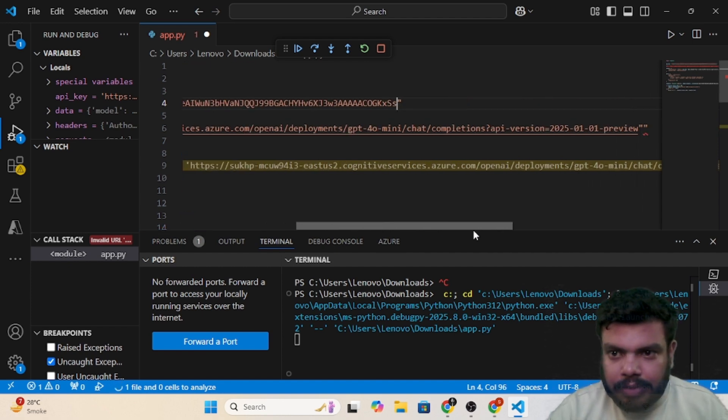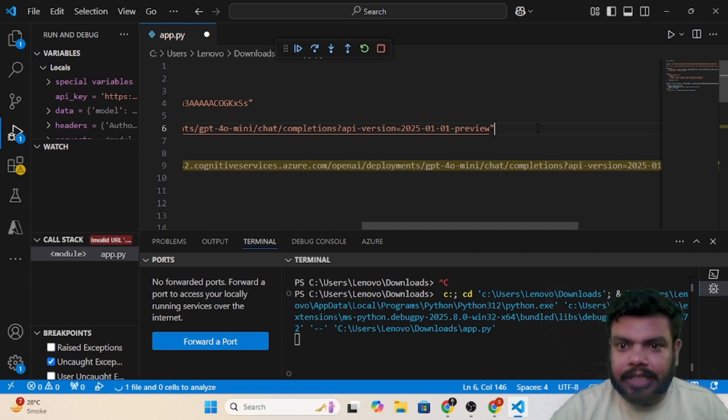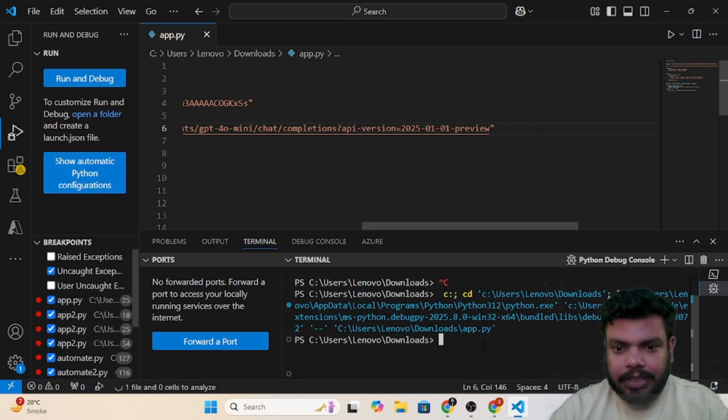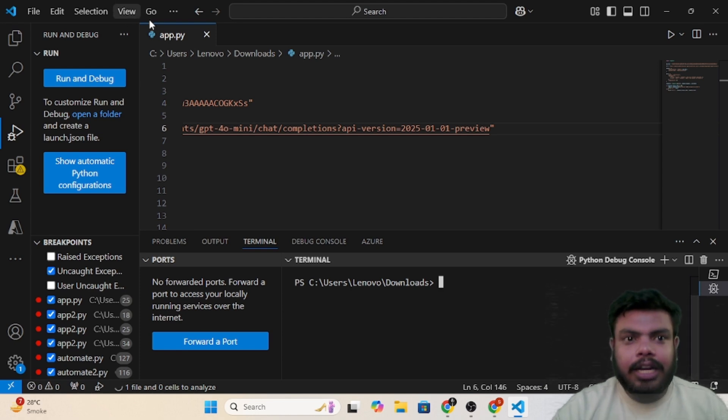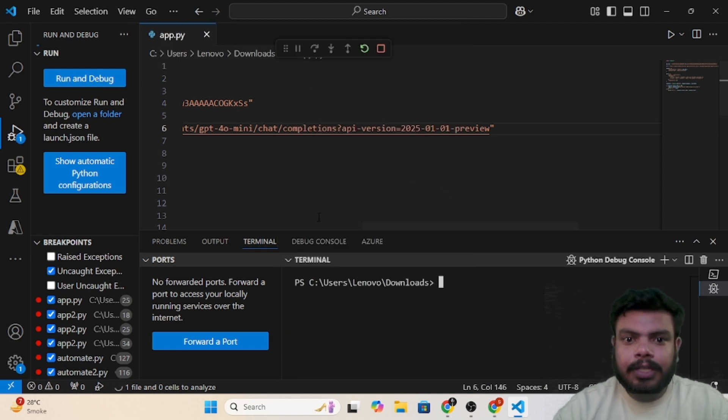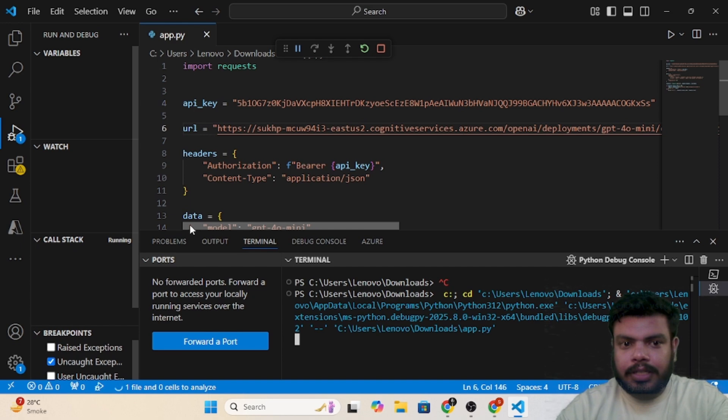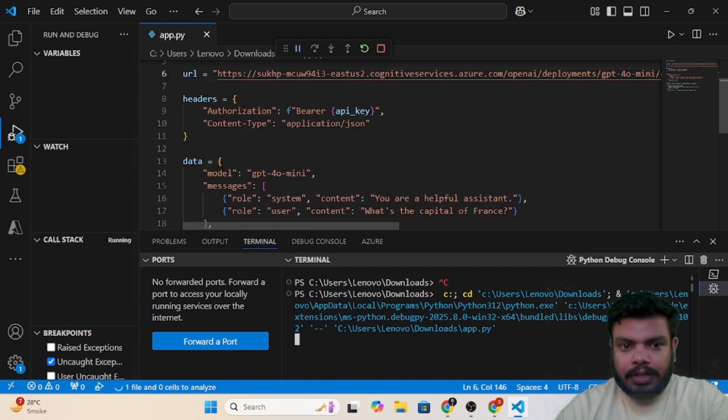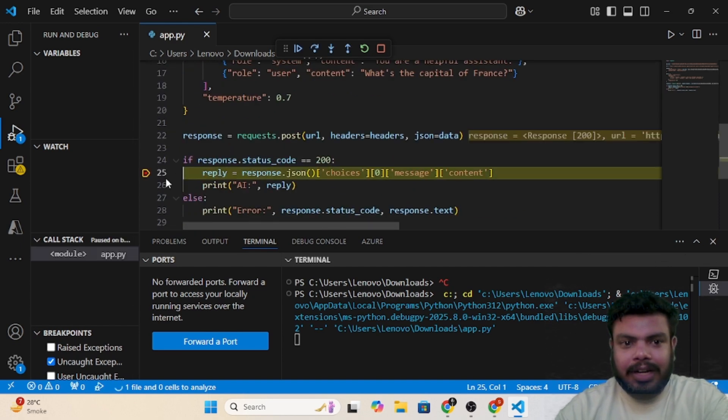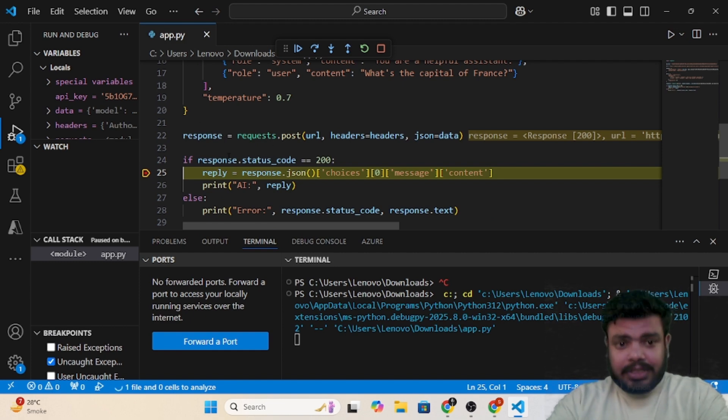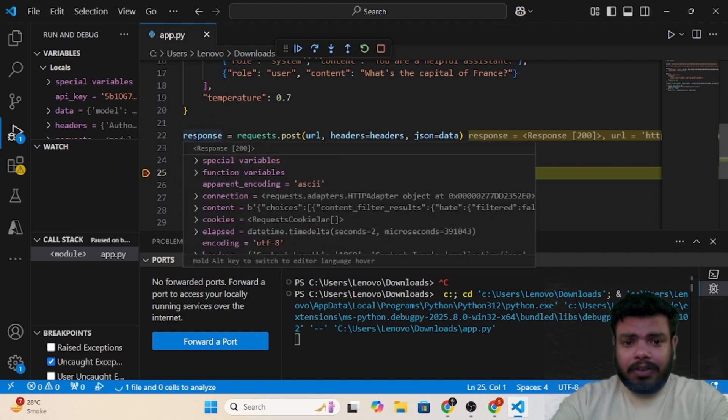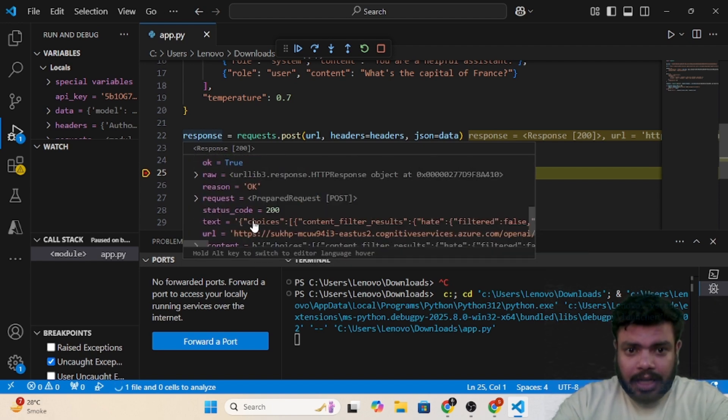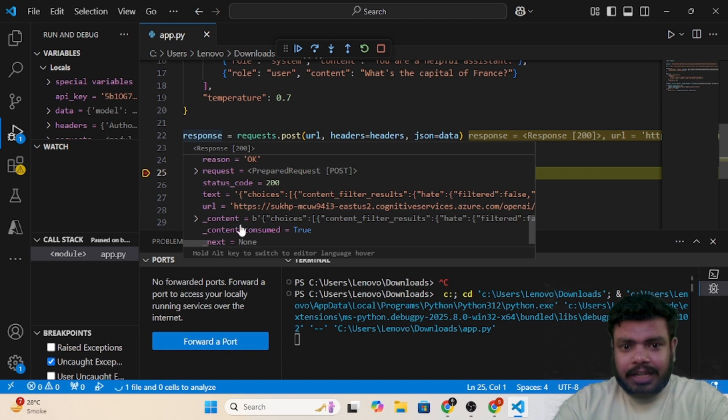Let me just fix the inverted comma as well. Yeah, we are good now. Let me just clear everything and let me regenerate. Okay, so this time I have already added a breakpoint here. Now see, it's at this particular point. Let me hover over the response.